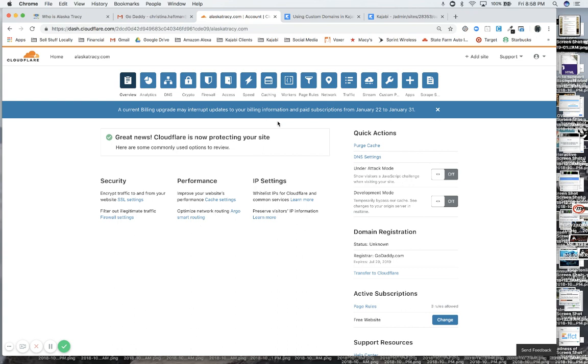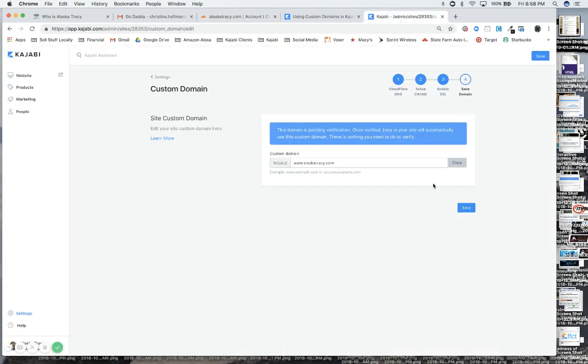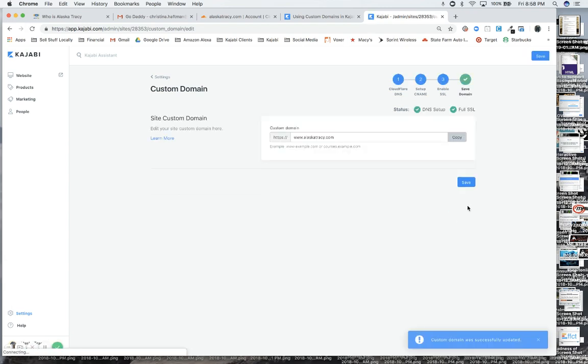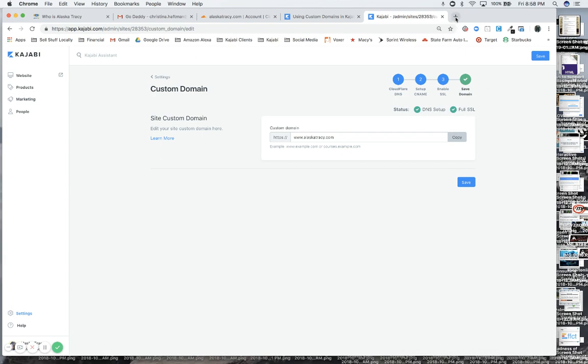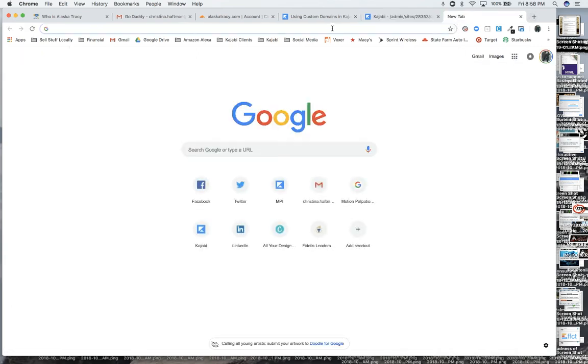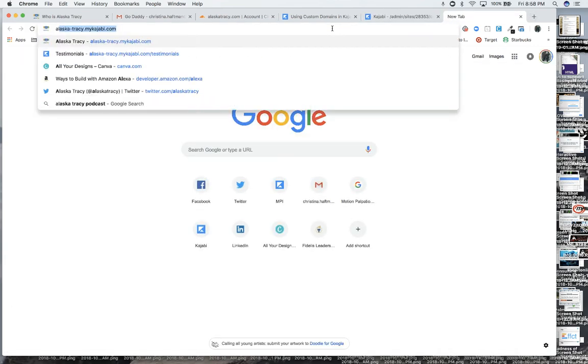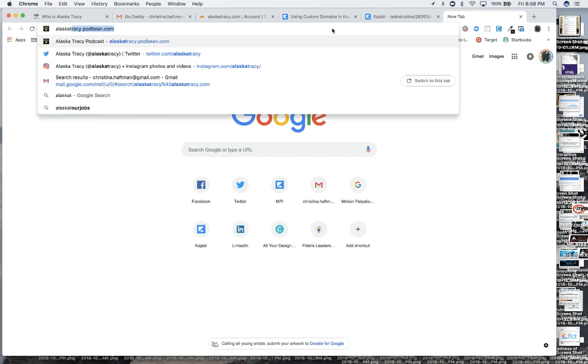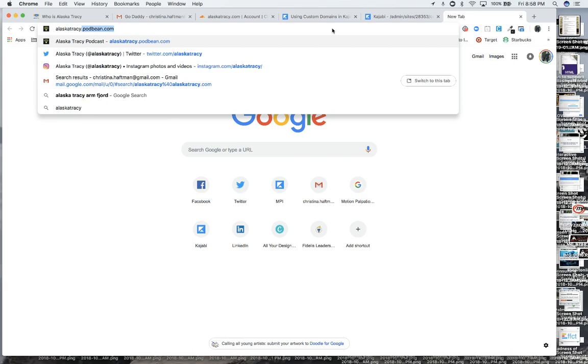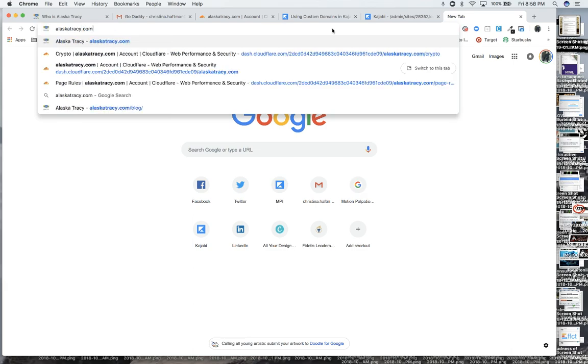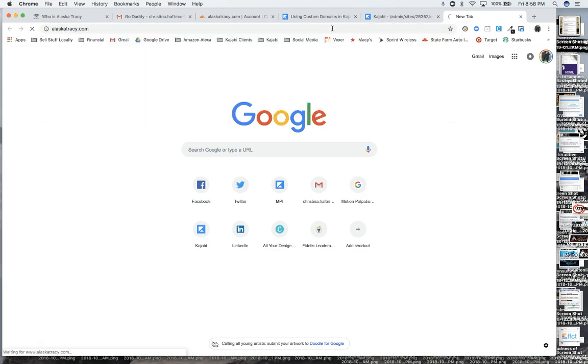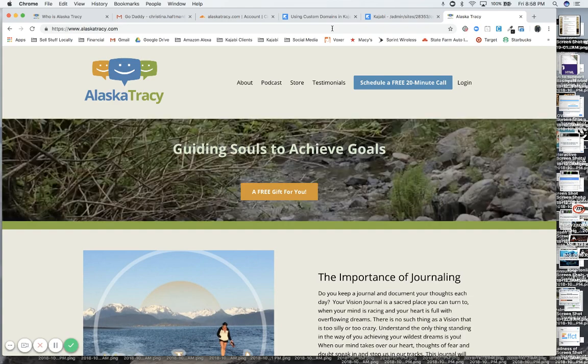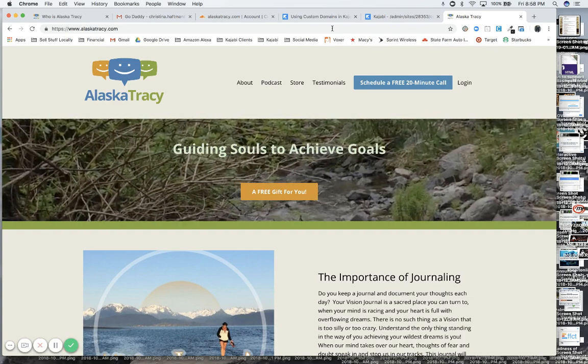Yes, all right. So now in Kajabi, this is her Kajabi account. I went through these steps and we were waiting for the changes to propagate. And if I save it now, it should turn green. Yes, see that? DNS setup is good, full SSL certificate is good. And now if I go up here in this tab and I type in alaskatracy.com, it goes right to her Kajabi site that we're working on right here.